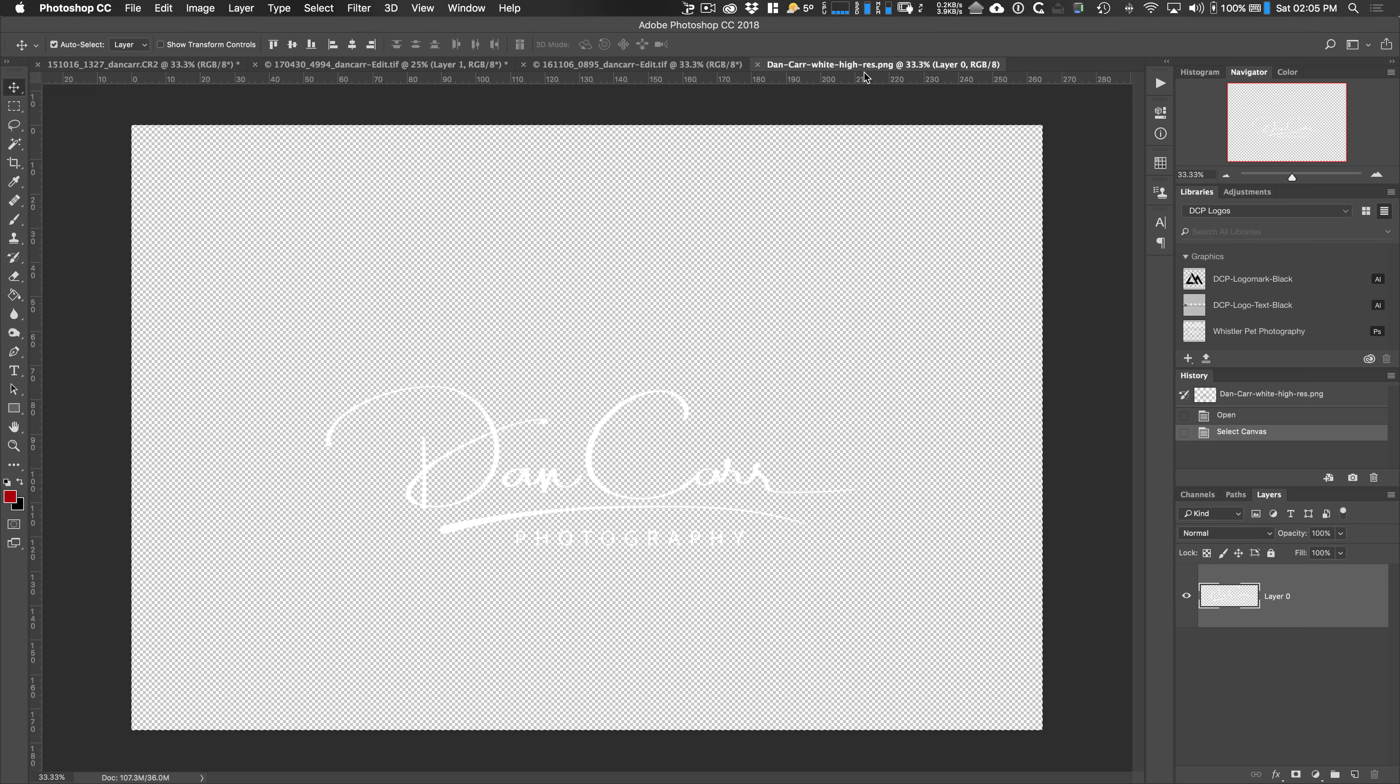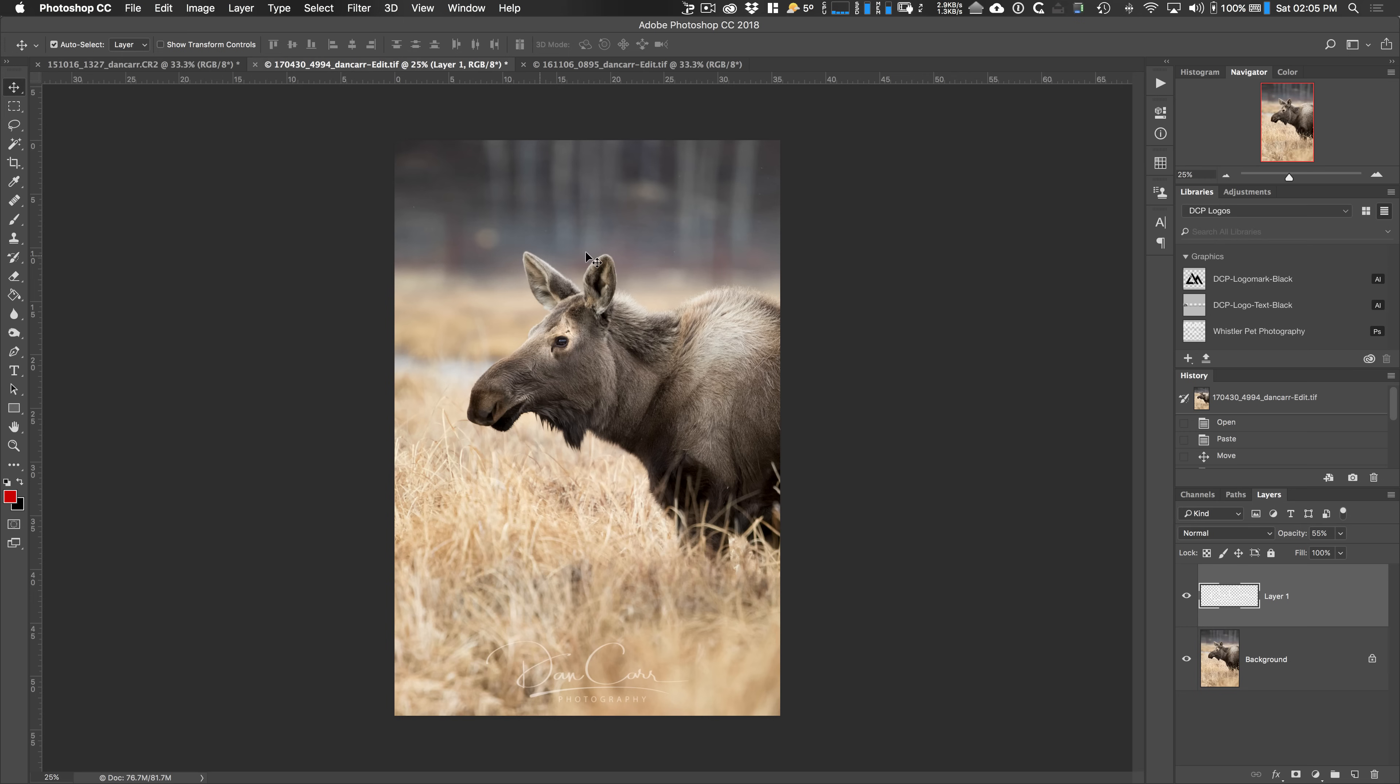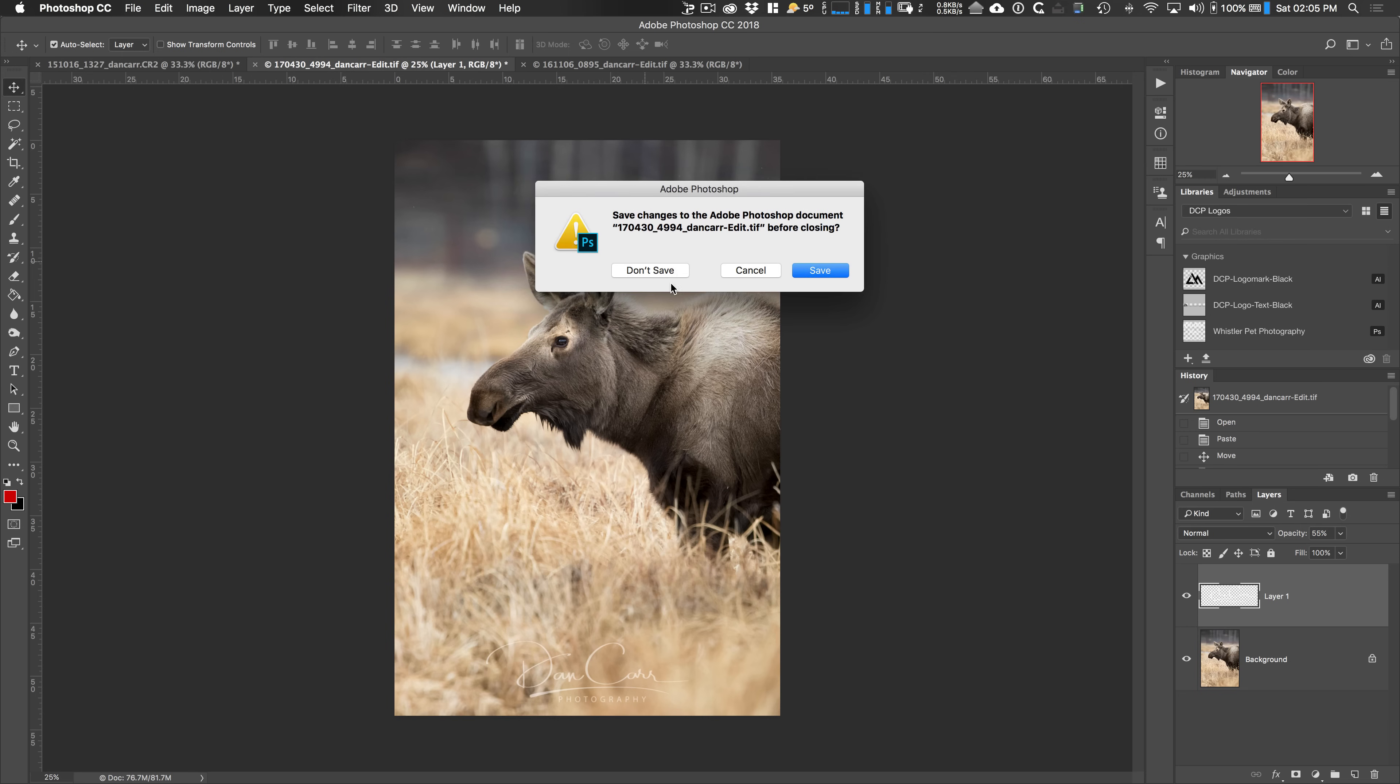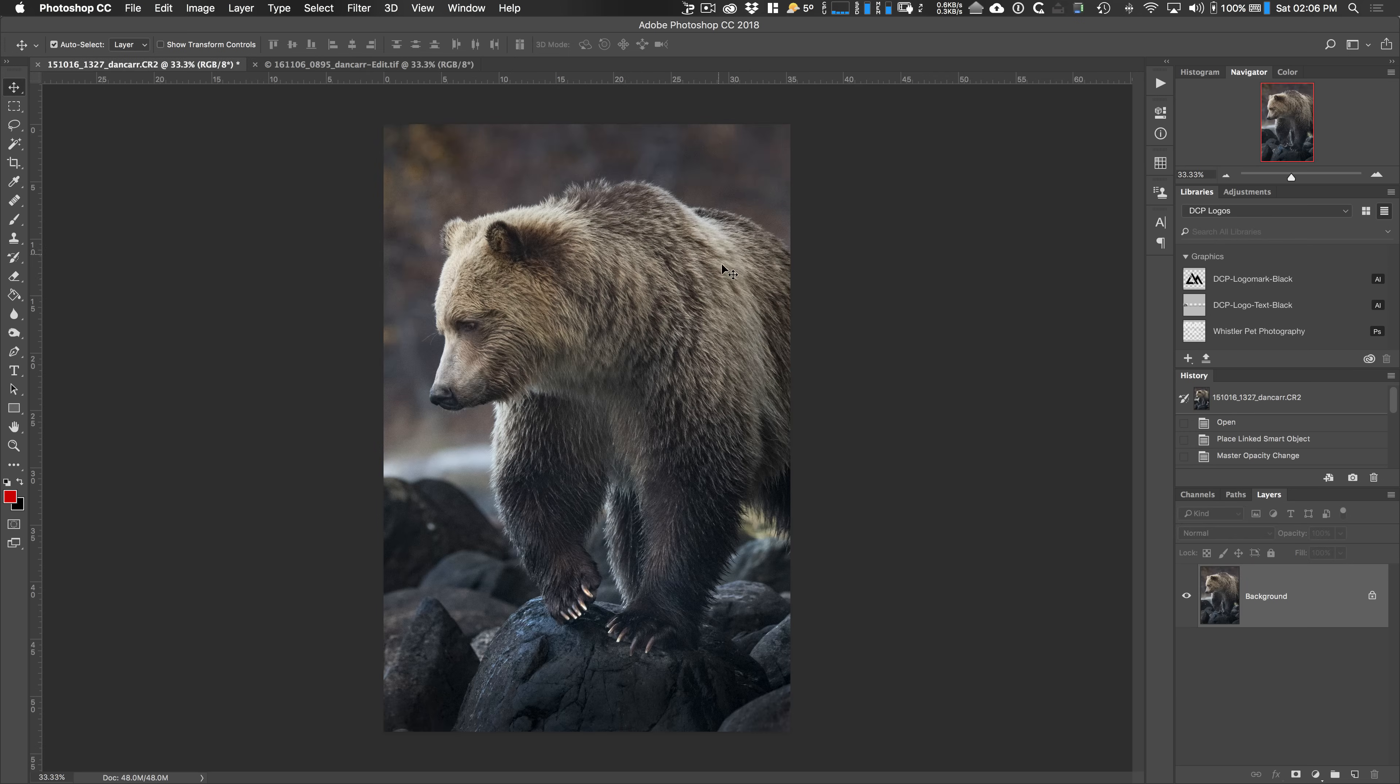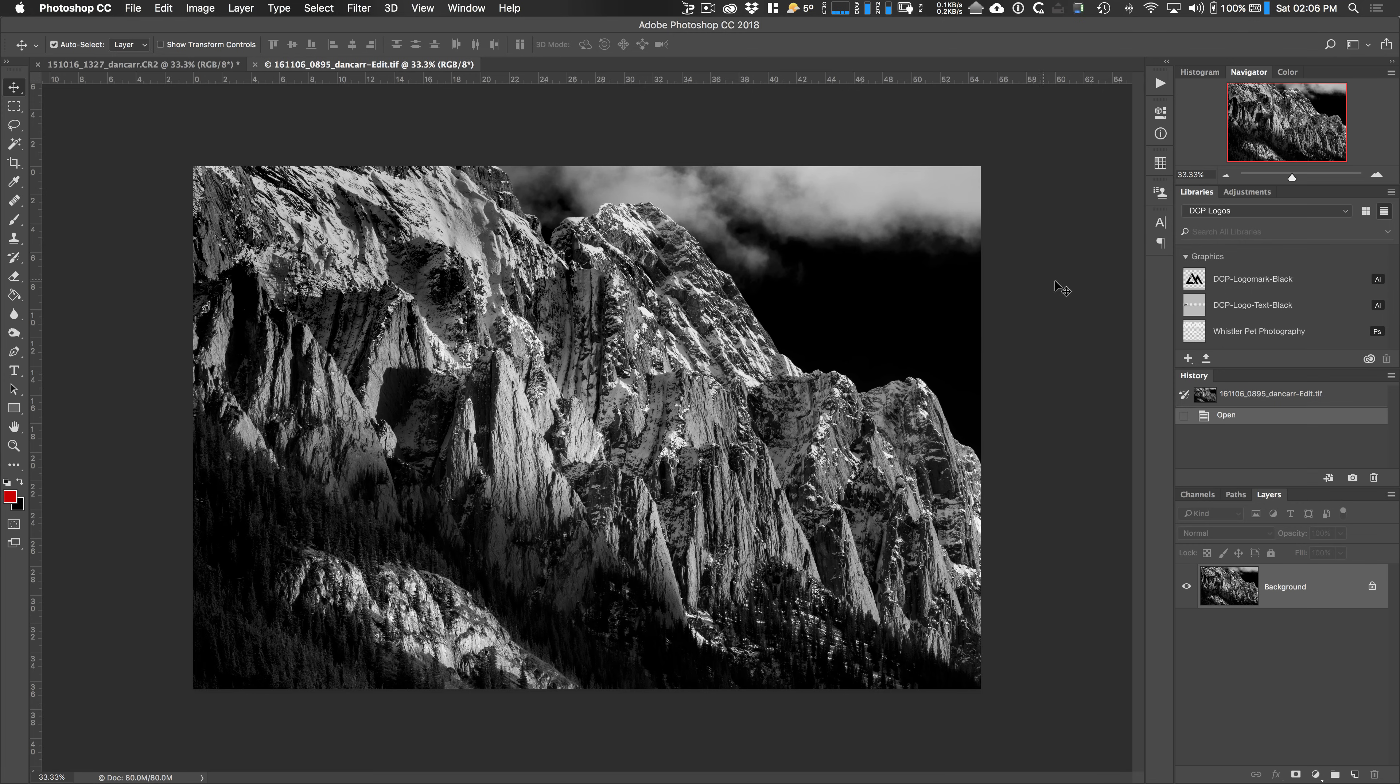So that's working from an individually opened logo or watermark that you already have as a separate file. So let's cancel that. We don't need that. In fact, let's close our moose. We don't need him either. We'll work with some different images here. So actually, I'm going to come over to this one. This is a black and white photo. We're going to put a white logo on here. So this is the second way of putting a watermark onto your image.